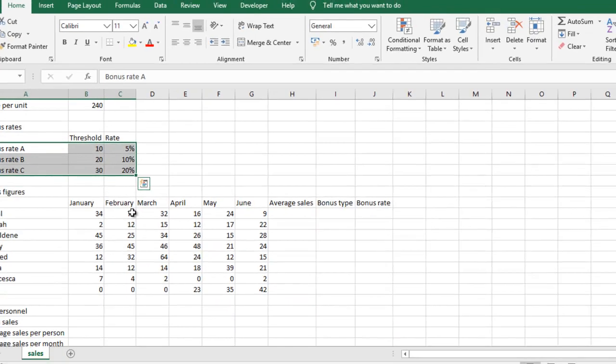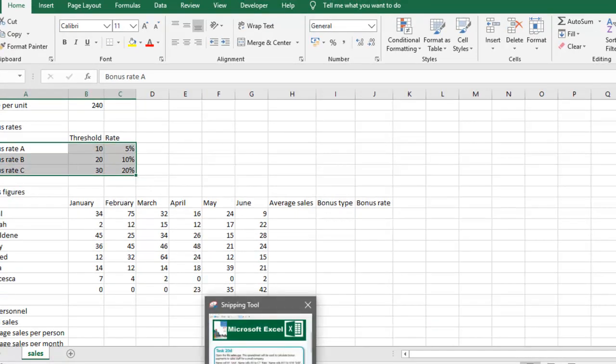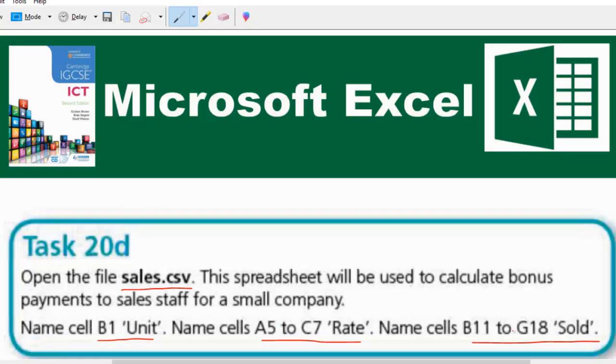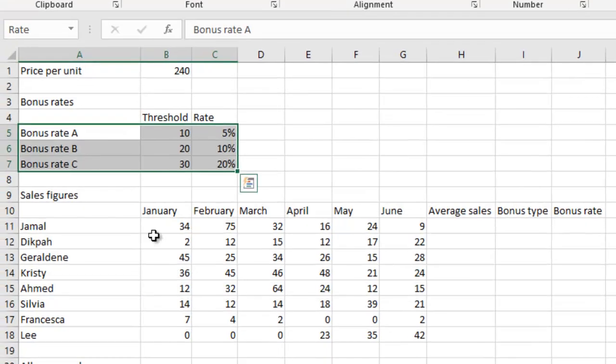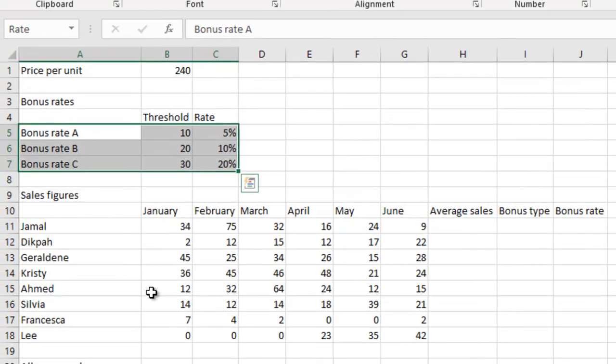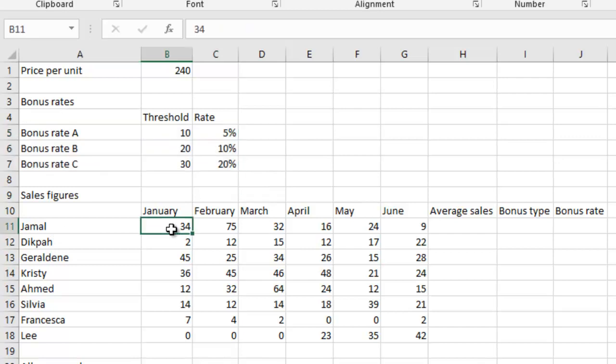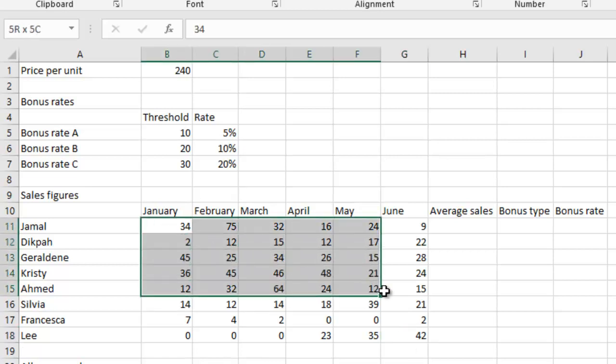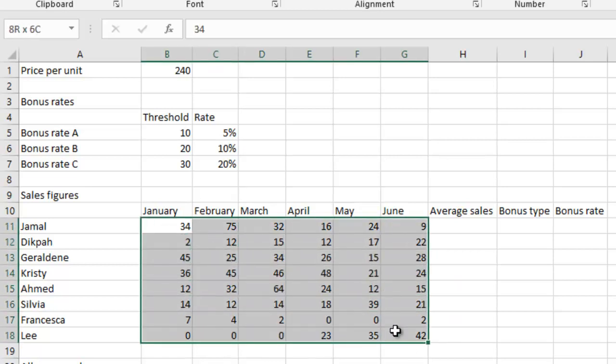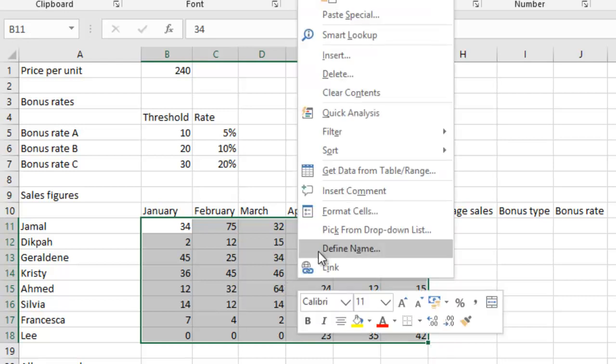Good stuff. So the next one is sold. And sold is B11 to G18. So we go check it out. B11 to G18. So this is B11, and then we'll have G18 right here, which means everything within this place. So we're going to name everything here. Define name.